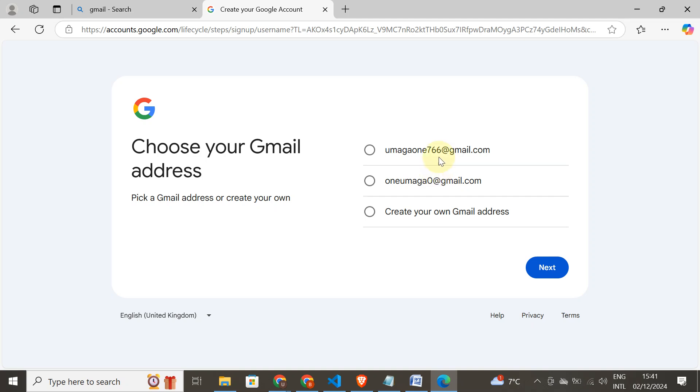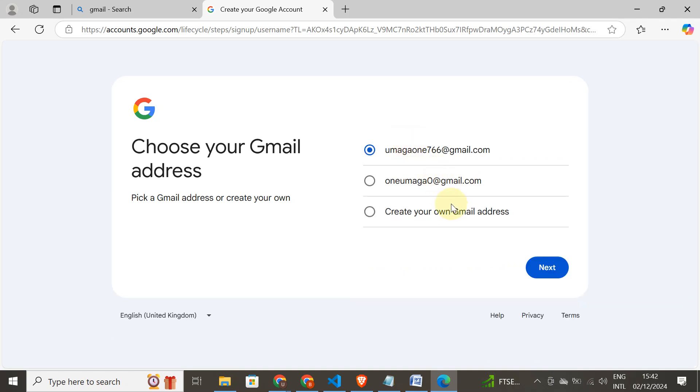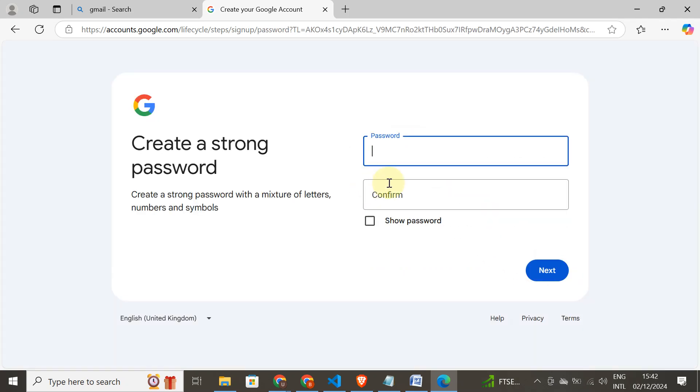Umaga1766. I think it sounds okay, but if you want to choose your own Gmail, you need to create your own. Click on this and enter your stuff. I'll go for this, I think it's simple: 766. I click on it.